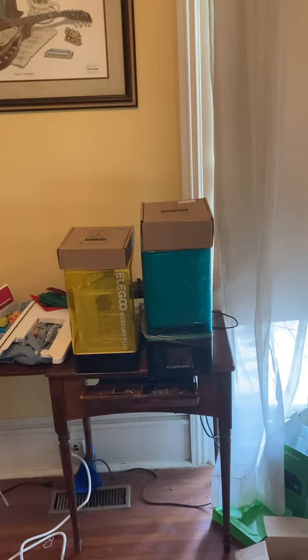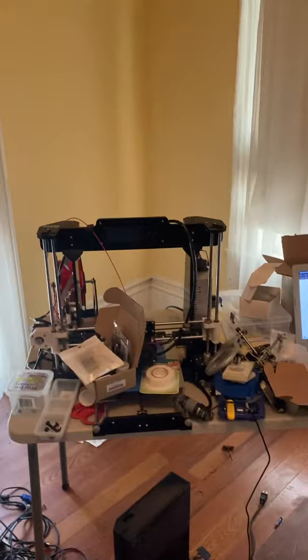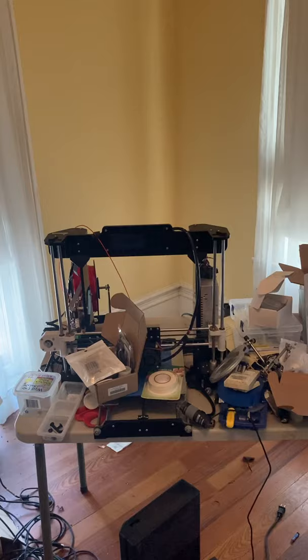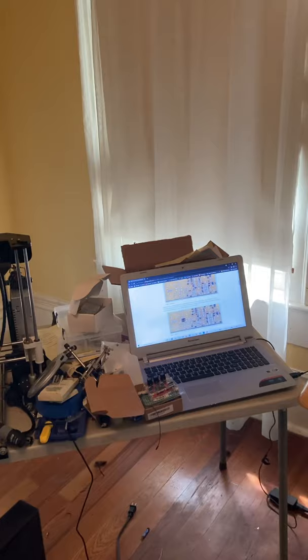We swing around to my old 3D printer, which is obsolete. I don't use it anymore, so I'm going to take it apart and salvage the parts. And we swing around to my laptop, which I use to look up circuit boards and stuff.